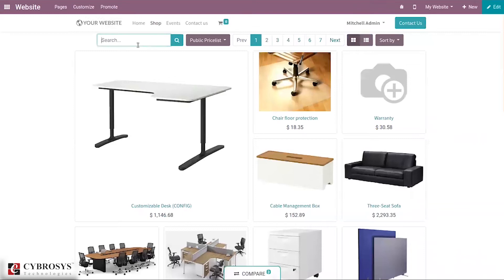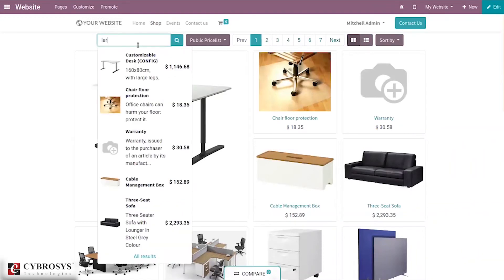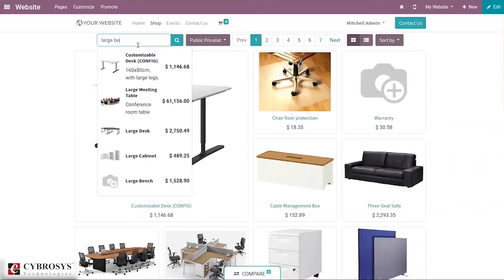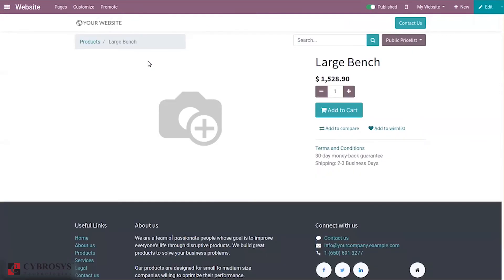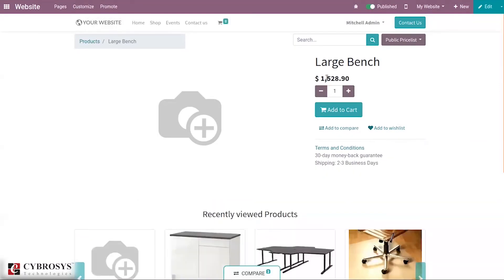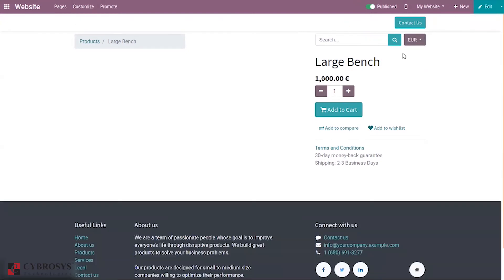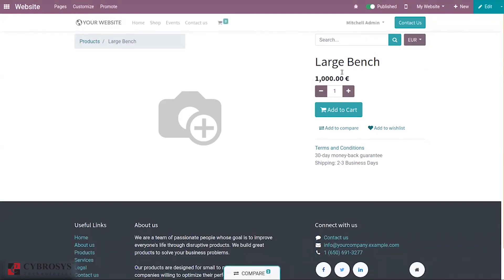Let's search for our 'Large Bench' product and you can find that product here. You can see the price is 1,520.90 - this is updated according to the price list. If you change it to a different value you can see the change reflected here.